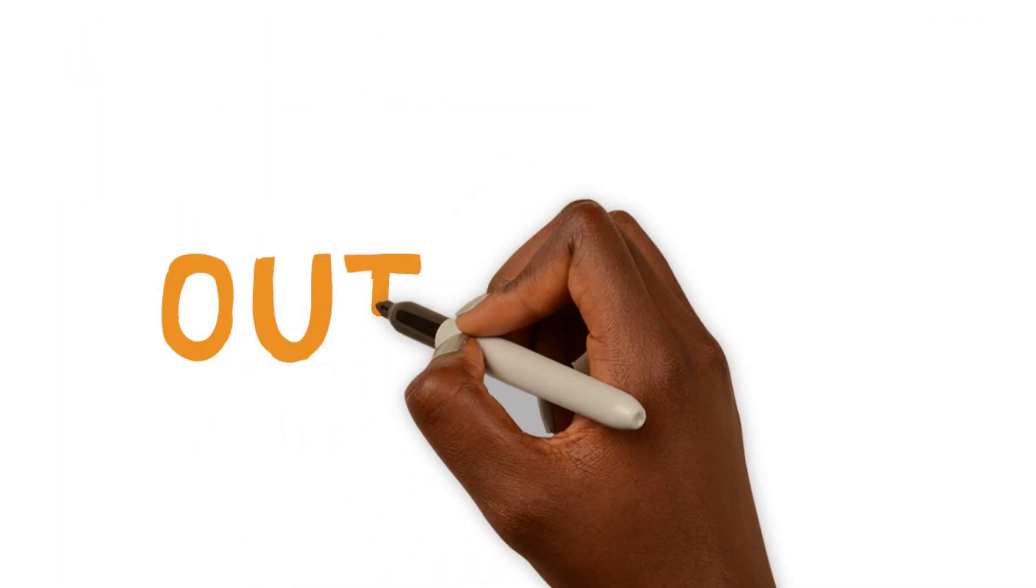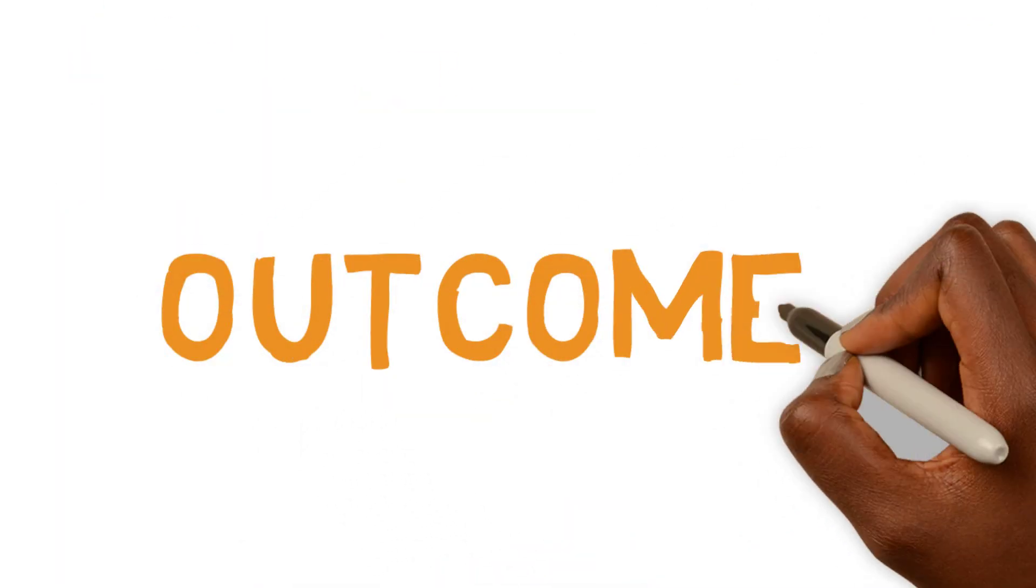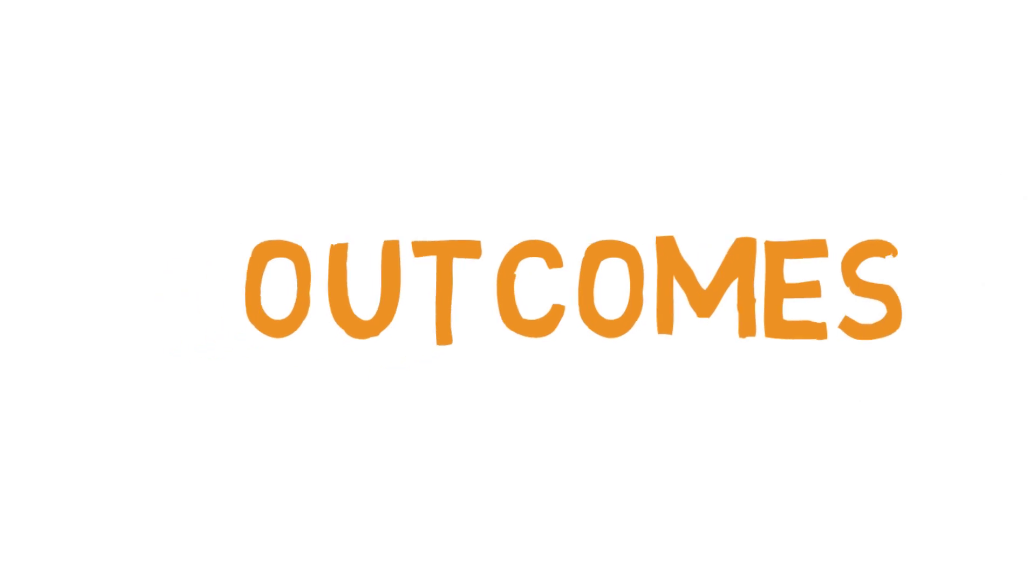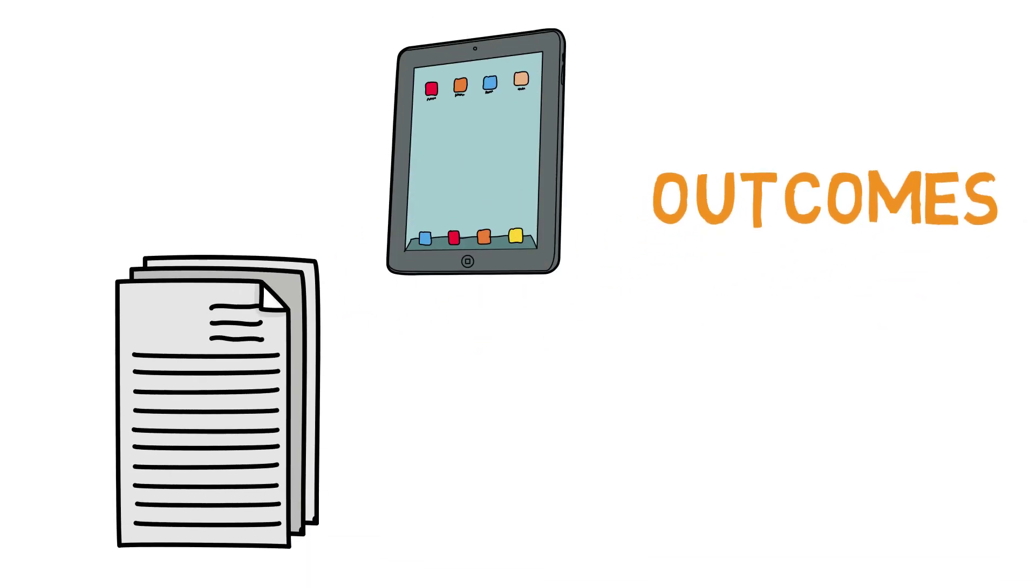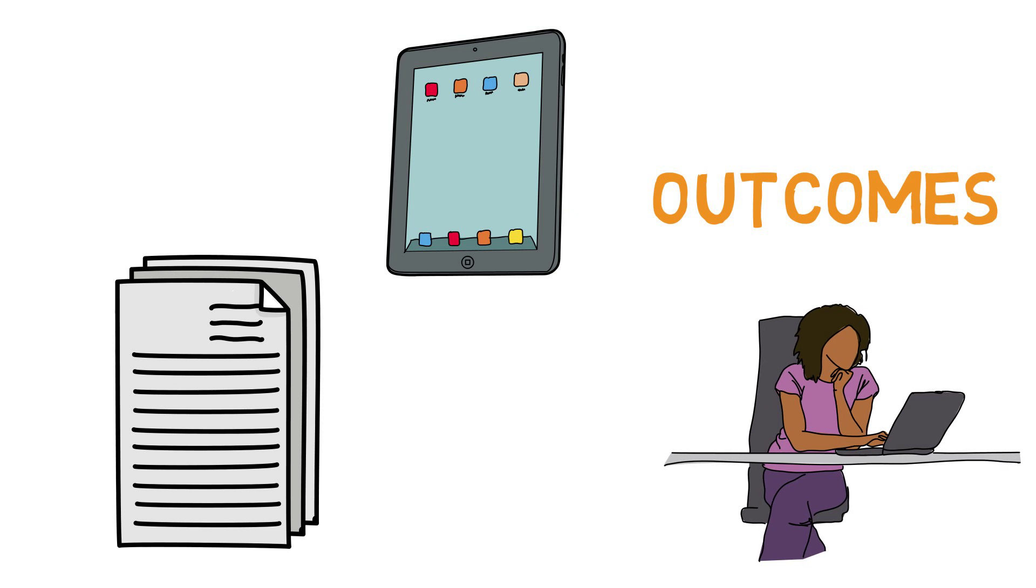During this initial design phase, our goal is to connect learning outcomes to specific assignments, readings, and interactive activities.